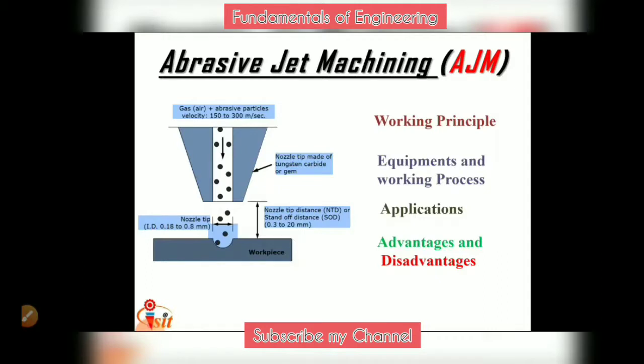From this picture, you can see it is a non-contact type of machining process where abrasive particles are passed with compressed air from a nozzle, which is at some distance from the workpiece, to get the desired shape. So abrasive jet machining is a non-contact type of non-conventional machining process.